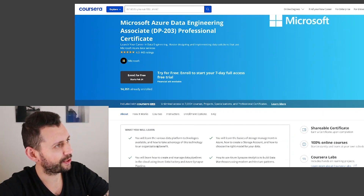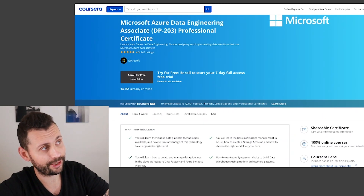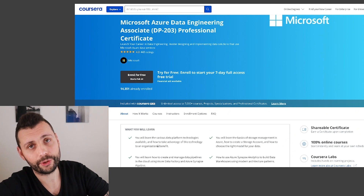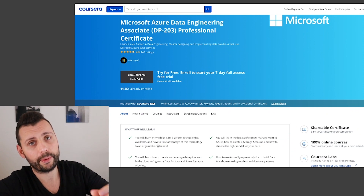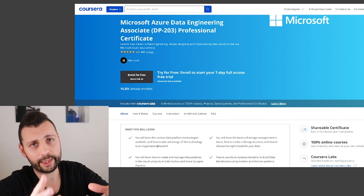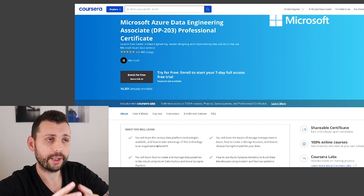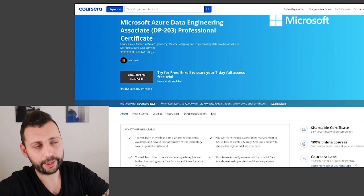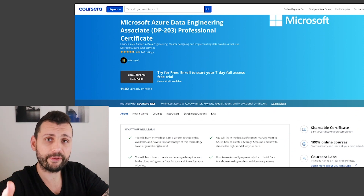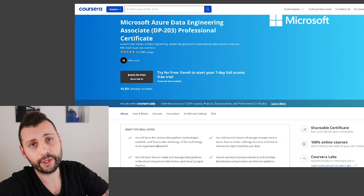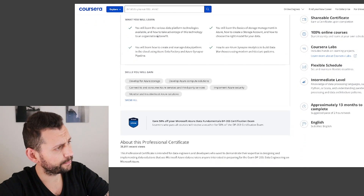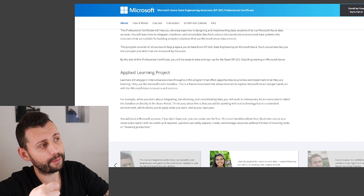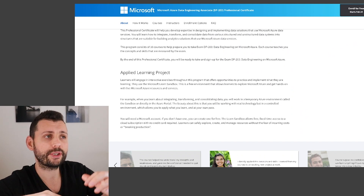So what they tell you is that you're going to launch your career in data engineering by mastering the design and implementation of data solutions using Microsoft Azure data services. You're going to learn the architectures that fit with their solutions — like the medallion architecture with bronze, silver, and gold layers, which all platforms promote now. And there's an applied learning project, which is very important because you can't learn just by following a course that walks you through functionalities.